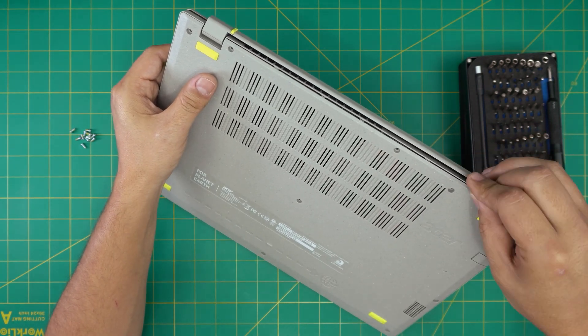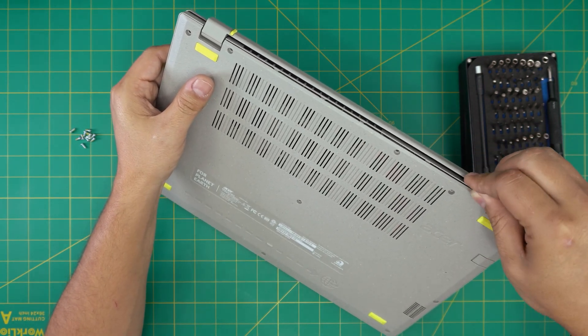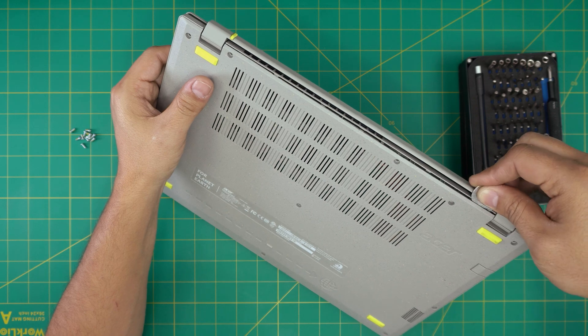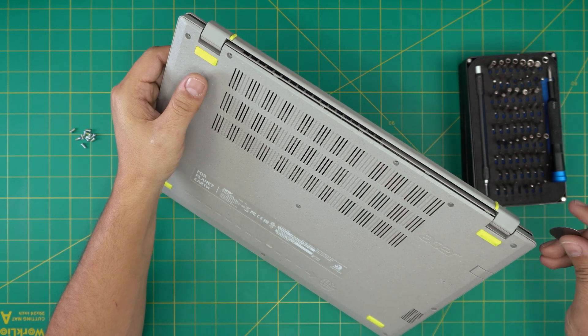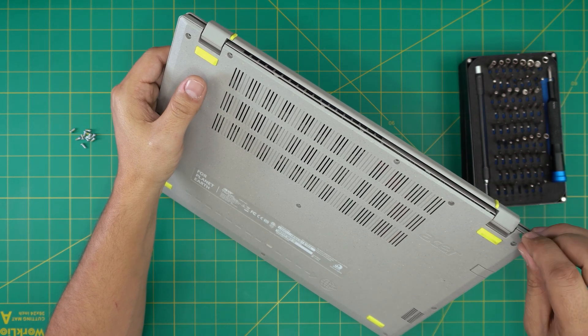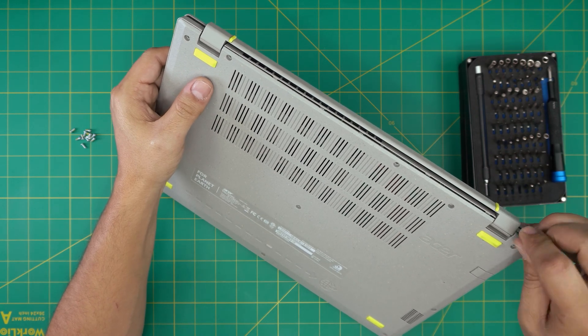I'm sticking about one or two millimeters, not the whole thing inside. Once we hit those clips, we're going to do each corner.